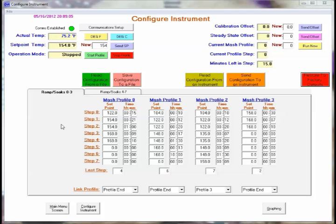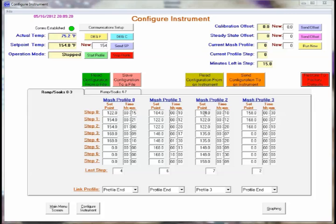Now we'll talk a bit about the MASH profile setup. For each MASH profile we have up to eight steps, steps zero through seven. And the unit comes equipped or set for a few sample programs that you can use for a default.